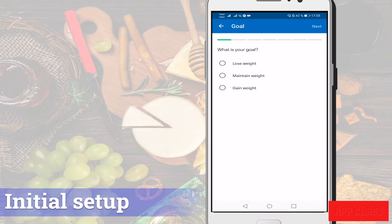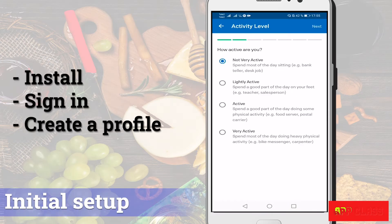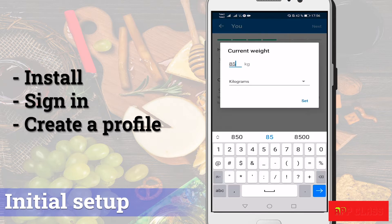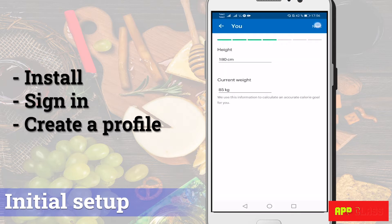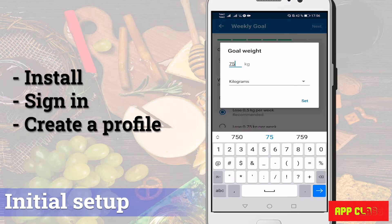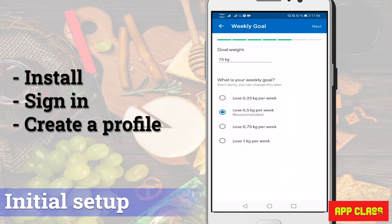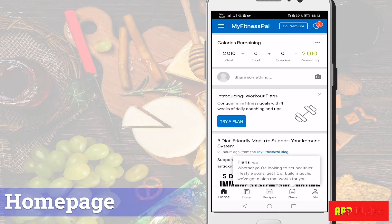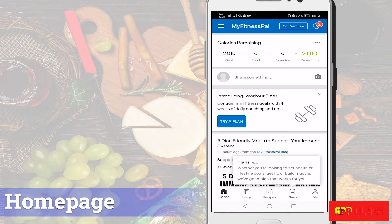To start with, install the app, sign in and create a profile just as any other app. Now that the sign up and initial setup is done, I'll quickly go through the most important features and settings.